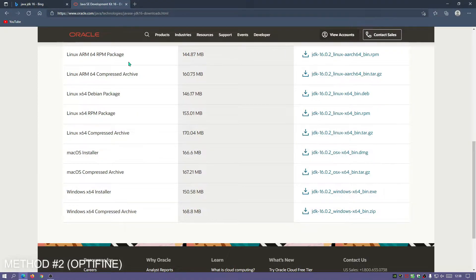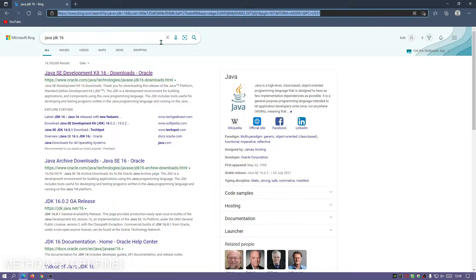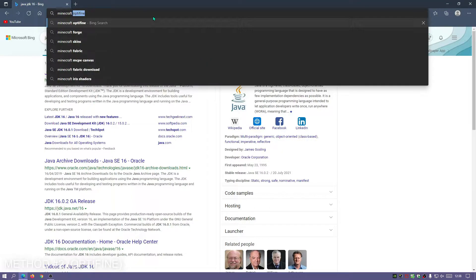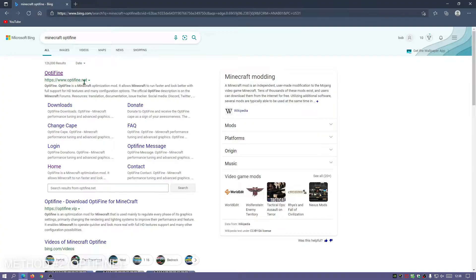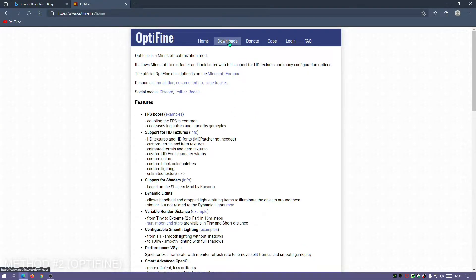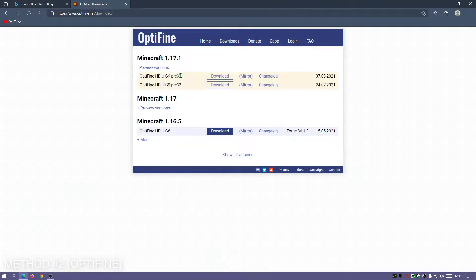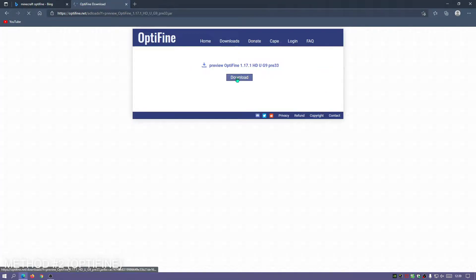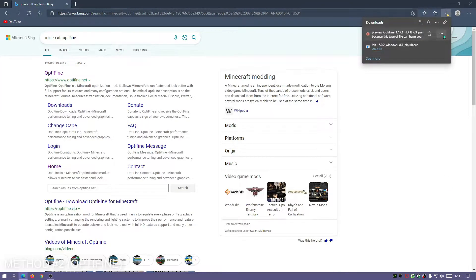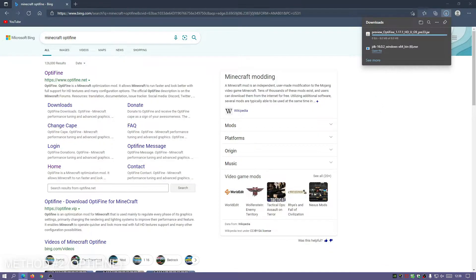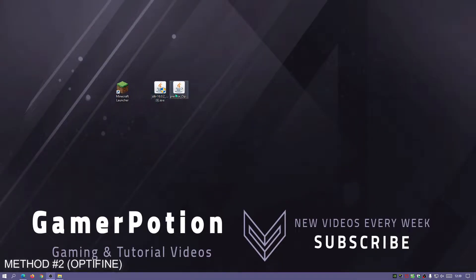The Java JDK 16.0.2 file has finished downloading. Now we need OptiFine for Minecraft version 1.17.1. Search for 'Minecraft OptiFine' and go to optifine.net. Click on Downloads — currently we only have preview versions for 1.17.1. Select the latest release, which was uploaded on the 7th of August. Click the mirror link to start the download. Once both files are downloaded, place them on your desktop.